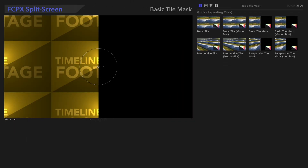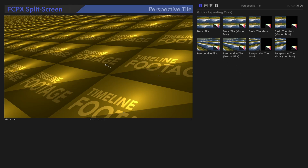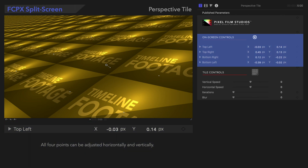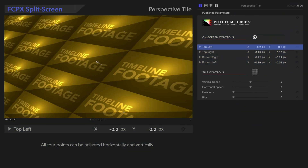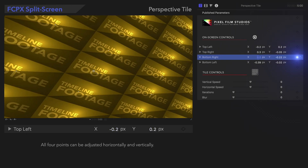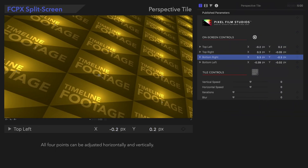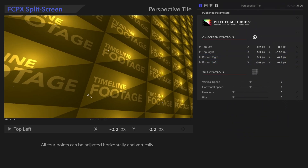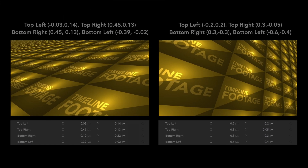Let's move on and switch to the next preset, Perspective Tile. The on-screen controls are a bit different, since this preset deals with perspective. All four points can be adjusted horizontally and vertically to change the viewing angle. This is definitely a fun one to play around with!